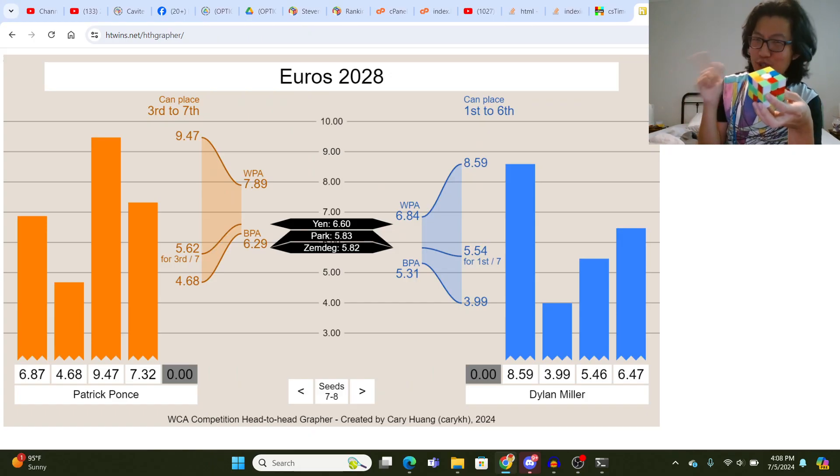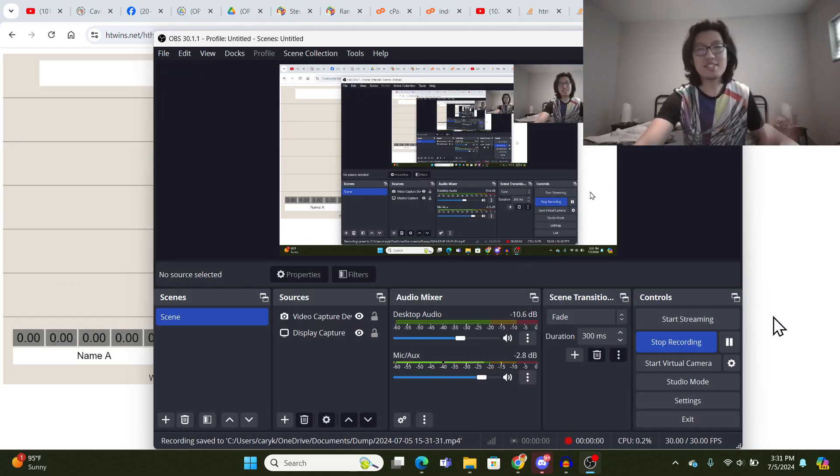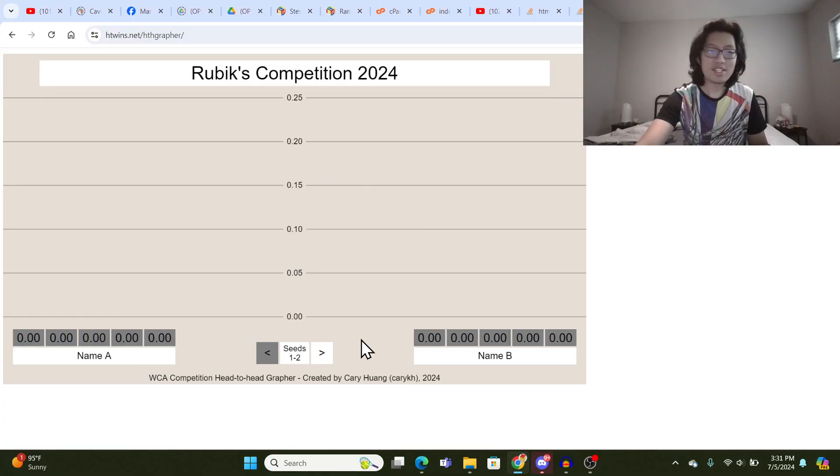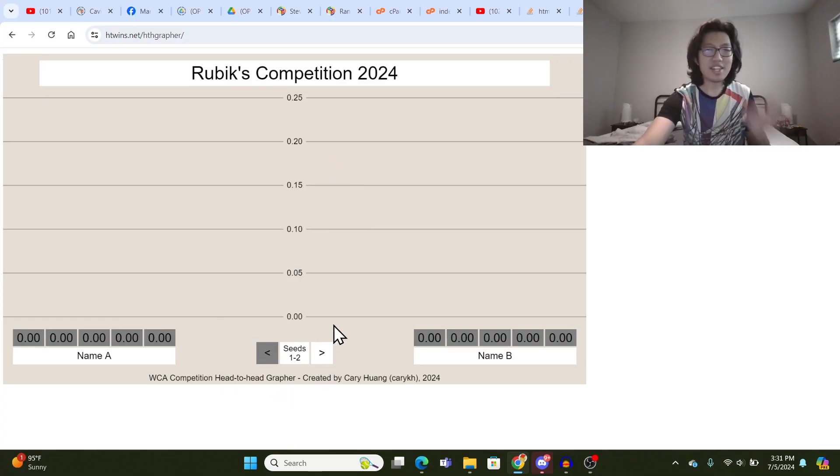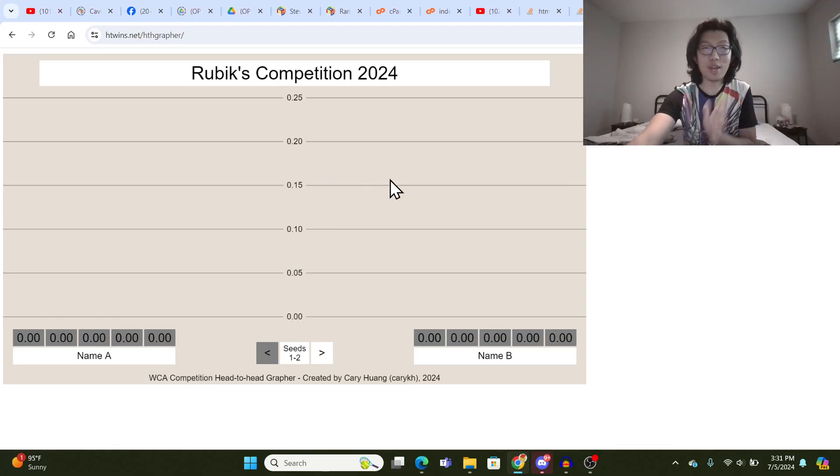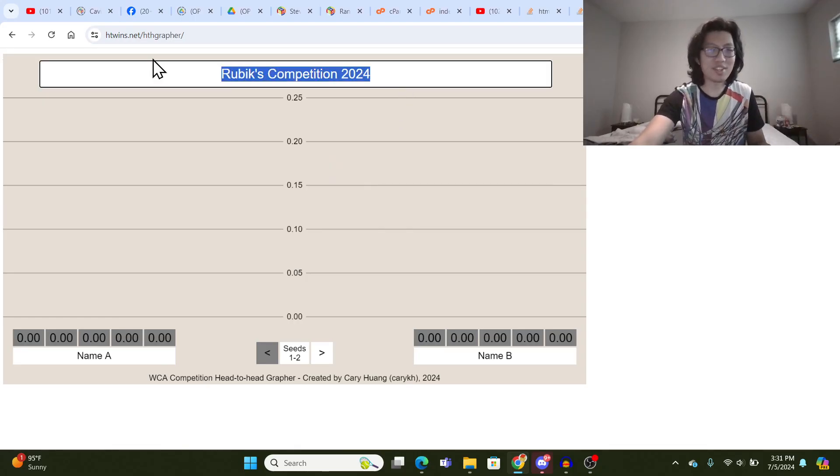Check out all those cool bar graphs and funnel shapes. Hey guys, it's me, Cary. So I made this tool that I'm calling the WCA Competition Head-to-Head Grapher, and it's designed to be used during the final round of 3x3 at a competition to get a better sense of who's likely to win.